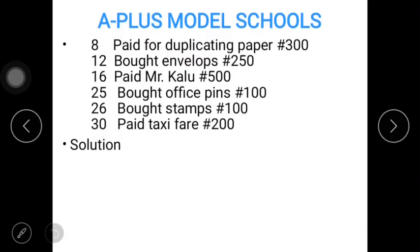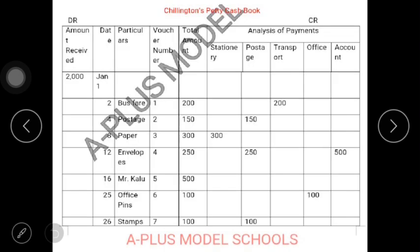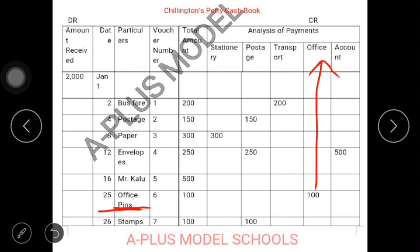January 25: bought office pin, 100. This is January 25; it falls under your office column. The total expense for that day as well is 100. I believe you are getting it gradually — it's simple.